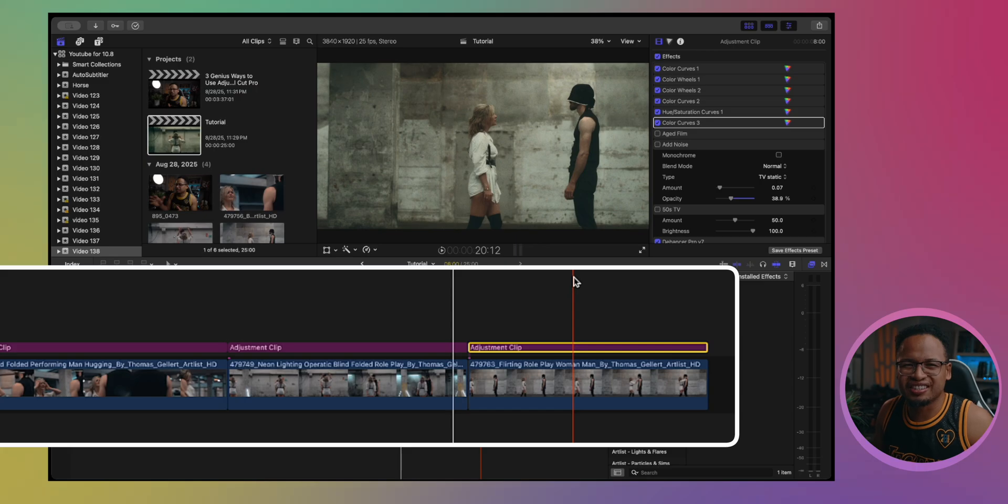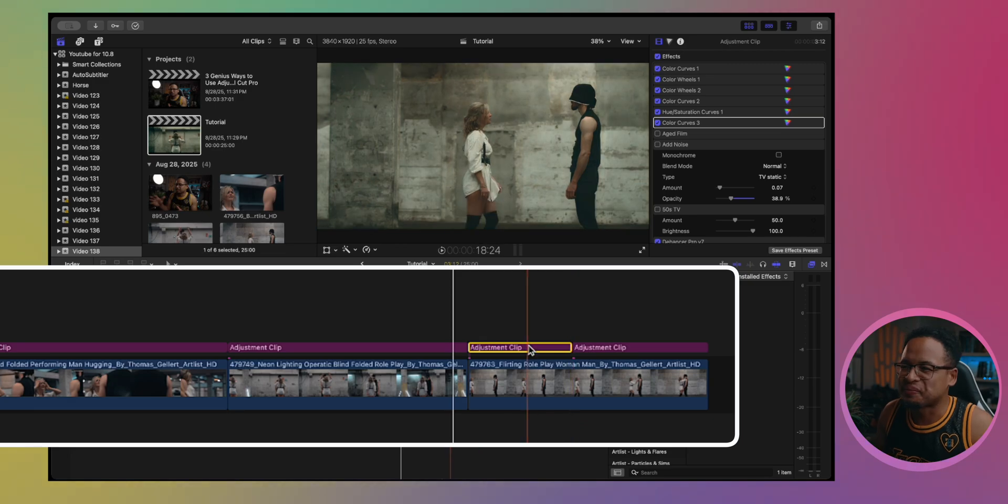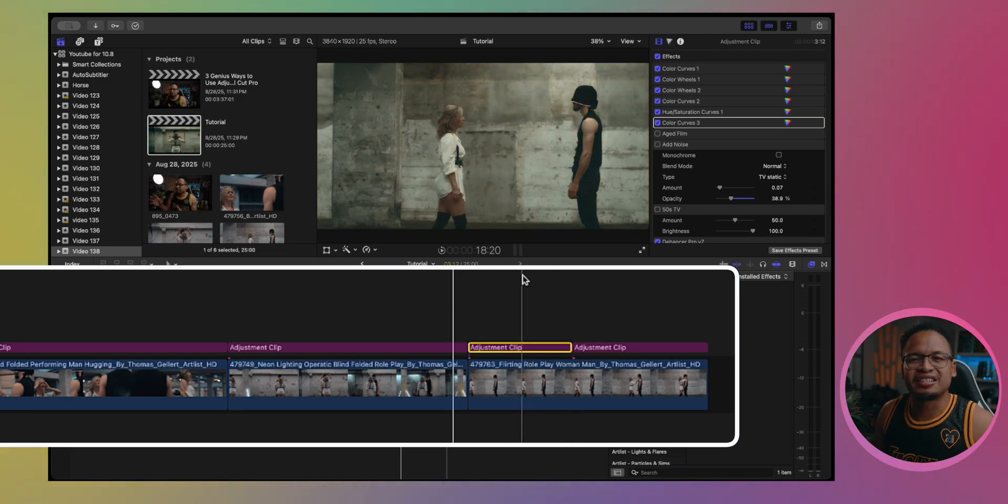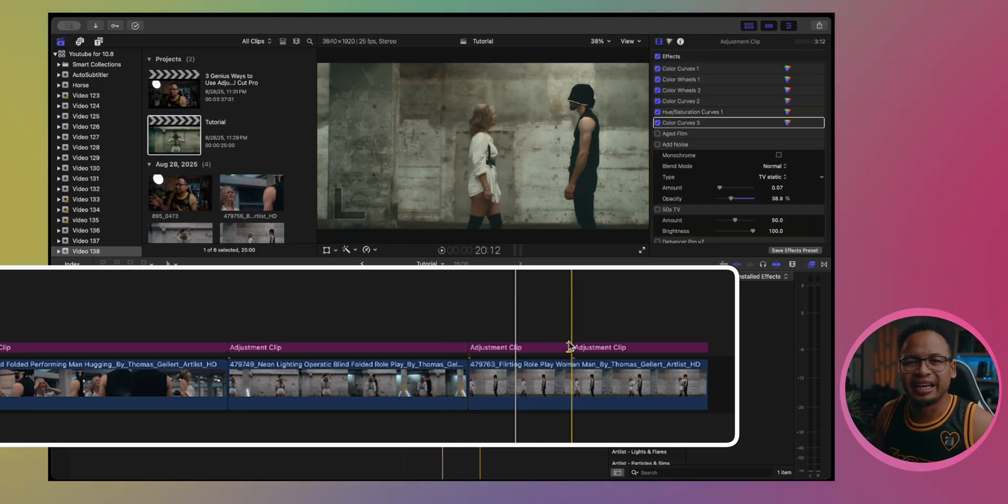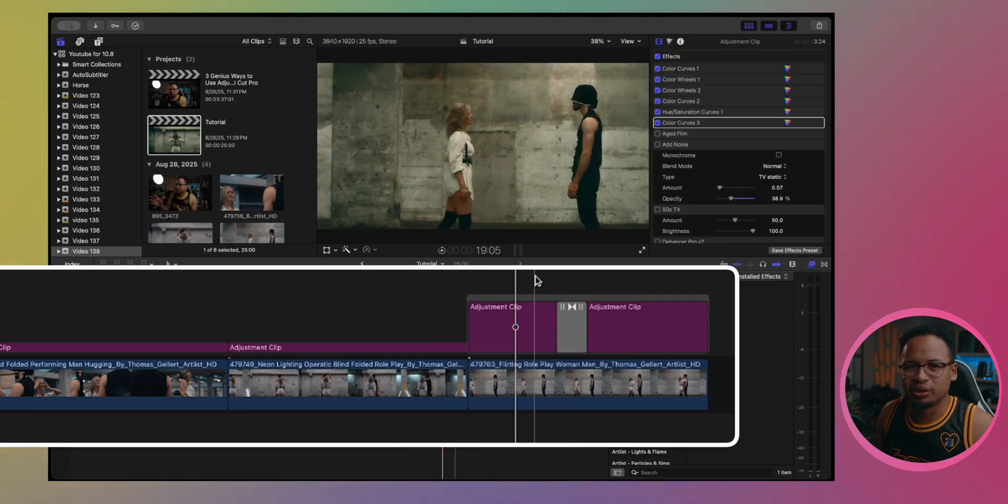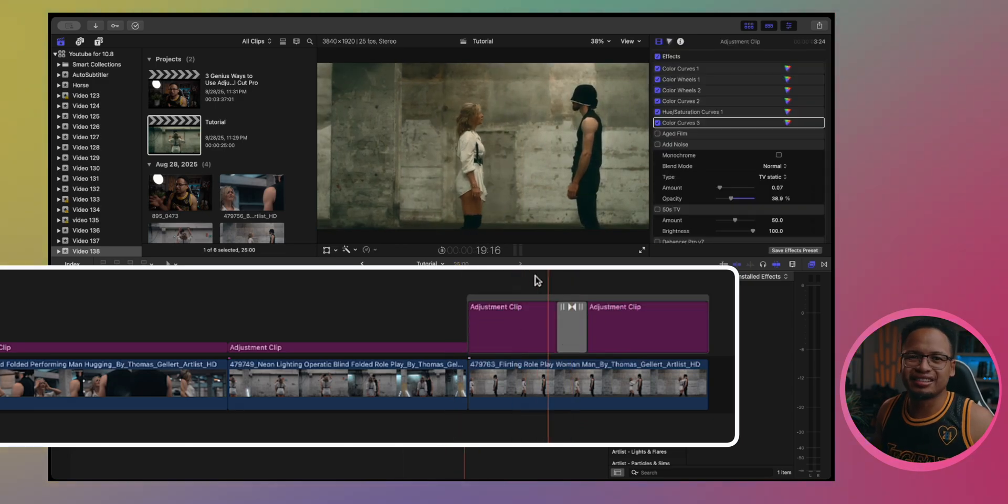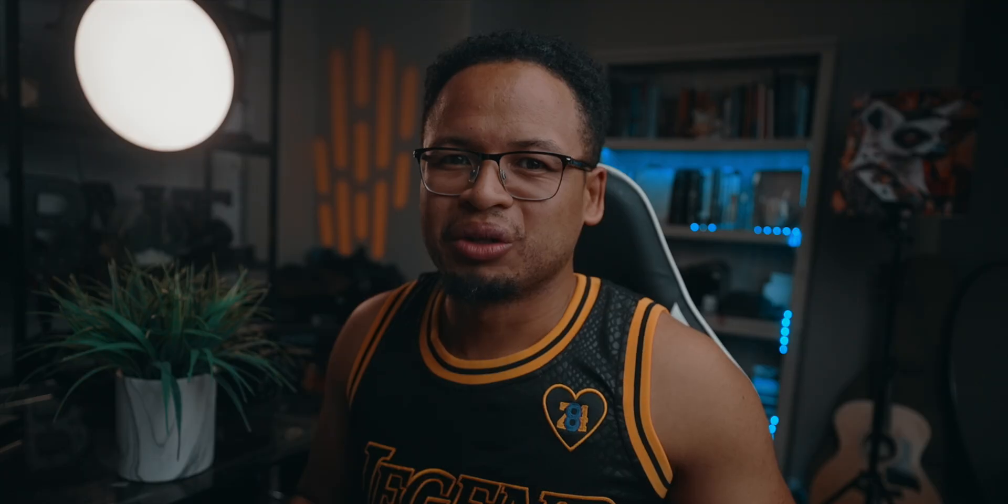Now, if I want a smooth transition between the effects, I'll just add the old but faithful cross dissolve transition right here by pressing Command T. There we go, that's good.